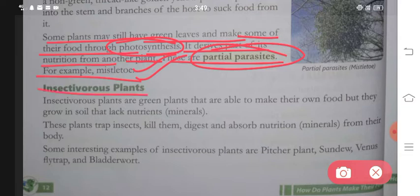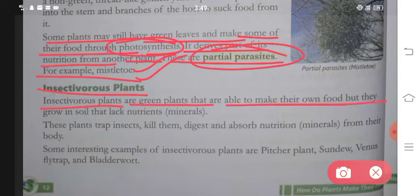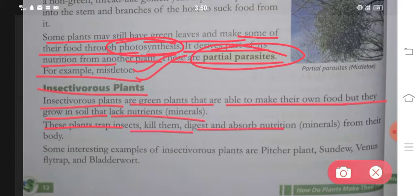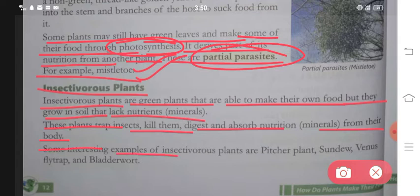Next are insectivorous plants. Insectivorous plants are green plants that are able to make their own food, but they grow in soil that lacks nutrients and minerals. These plants trap insects, kill them, digest them and absorb nutrition from their bodies. Some interesting examples of insectivorous plants are pitcher plant, sundew, Venus flytrap and bladderwort. These plants can make their own food but because they grow in places where soil nutrients are lacking, they trap and digest insects.